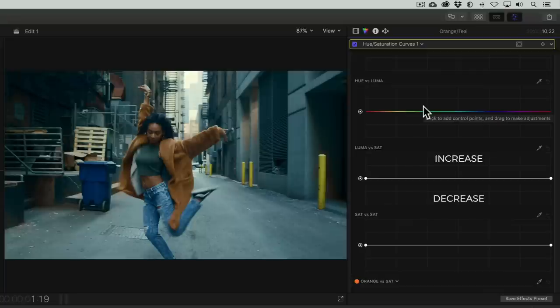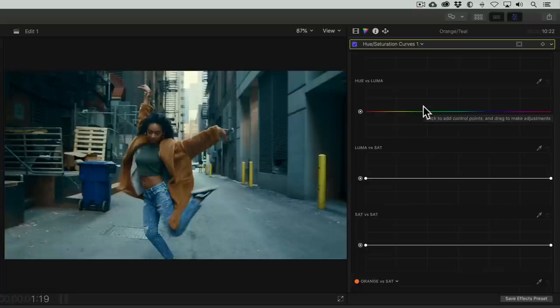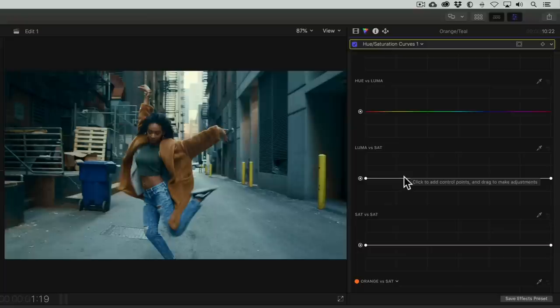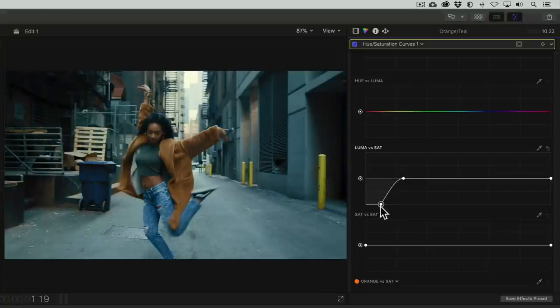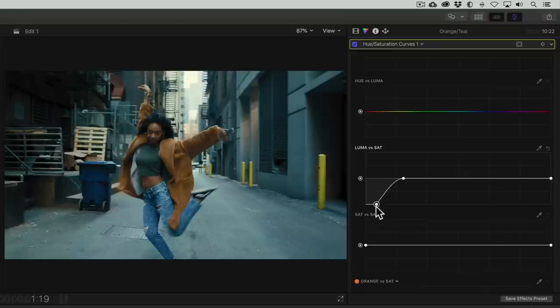Now the way this tool works is the shadows are to the left and the highlights are to the right, and then anywhere that we place points on the curve, we're able to adjust the saturation for that part of the tonal range by either pulling up to increase the saturation or pulling down to decrease it. So this is a really cool way for selectively reducing the saturation in the shadows without affecting anything else.